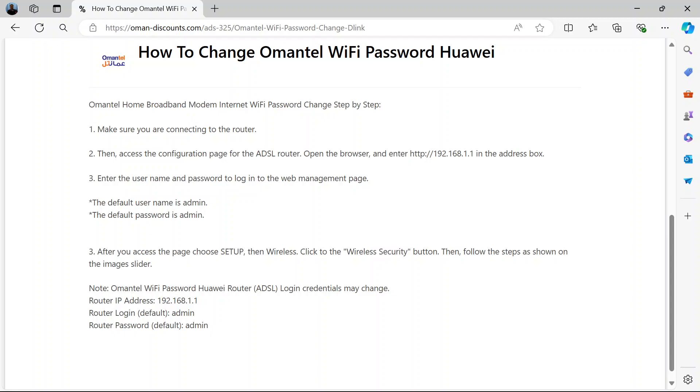Then you'll notice where you can change the password. It's either written as Pre-Shared Key or SSID Key or something similar. There you can enter the new password, click Apply to save the changes, and your password will be changed.